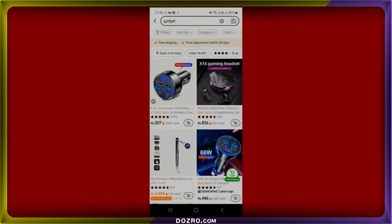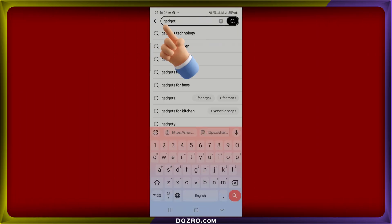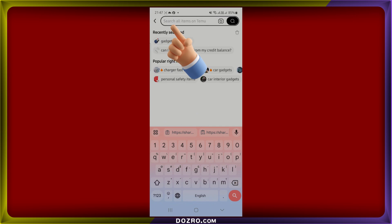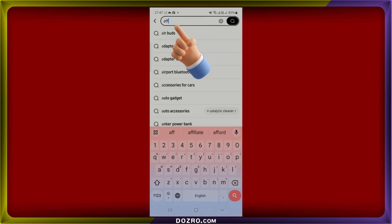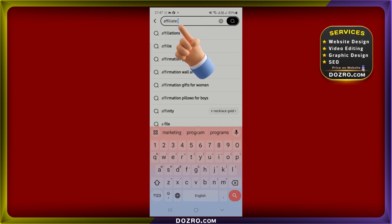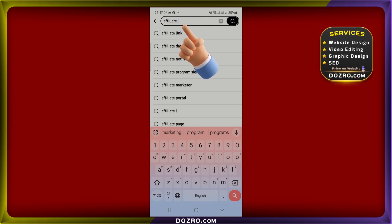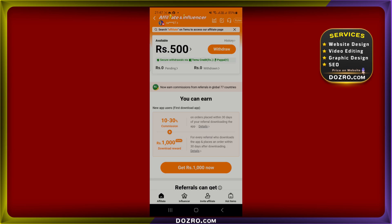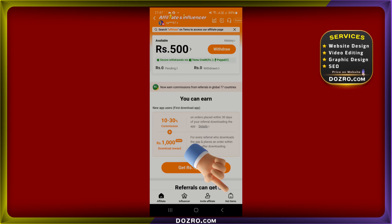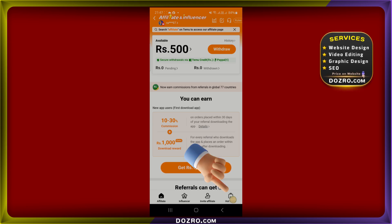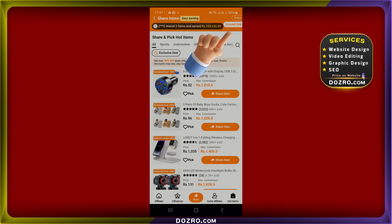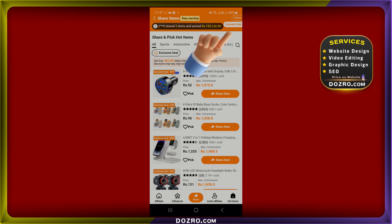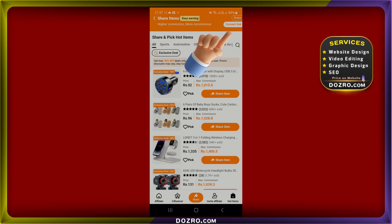To convert this link into an affiliate link, search for "affiliate" in the search box again, which will take you to your Temu affiliate page. Next, tap on the Hot Items tab located at the bottom right of the screen. Here, tap on the Convert Link button at the top right.